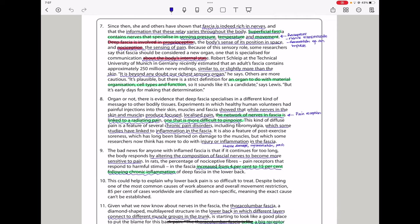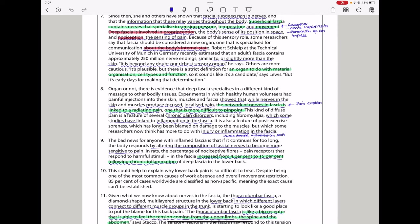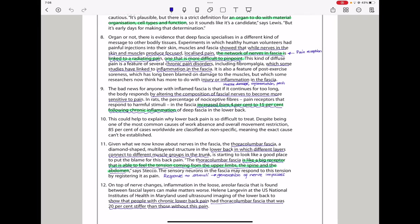In paragraph 8, organ or not, there is evidence that the fascia specializes in a different kind of message to other bodily tissues. Experiments in which healthy human volunteers had painful injections into their skin, muscle, and fascia show that while nerves in the skin and muscle produce focused localized pain, the network of nerves in fascia is linked to a radiating pain, one that is more difficult to pinpoint. This kind of diffuse pain is a feature of several chronic disorders, including fibromyalgia, which some studies have linked to inflammation in the fascia. It is also a feature of post-exercise soreness, which has long been blamed on damage to the muscle, but which some researchers now think has more to do with injury or inflammation in the fascia.